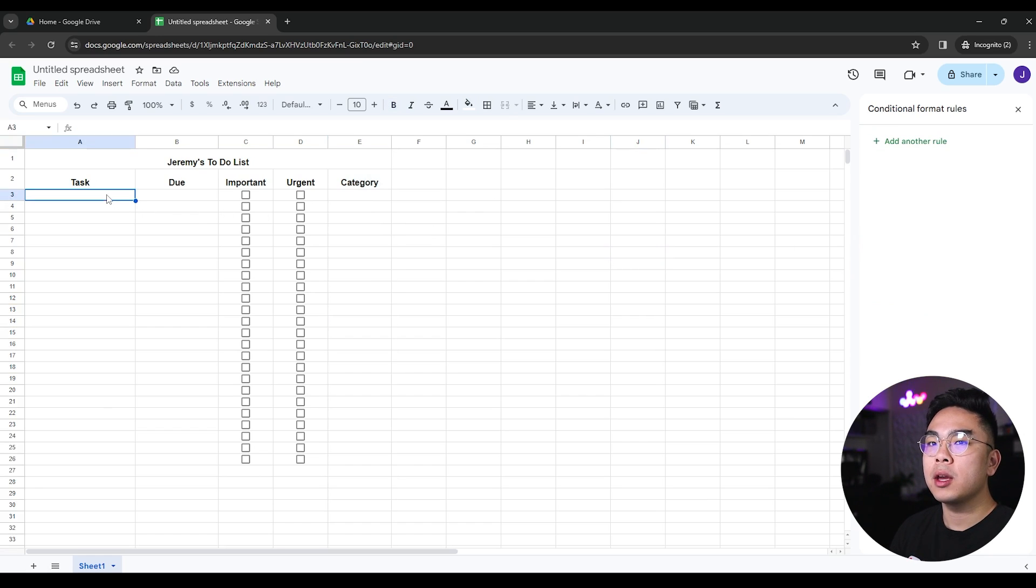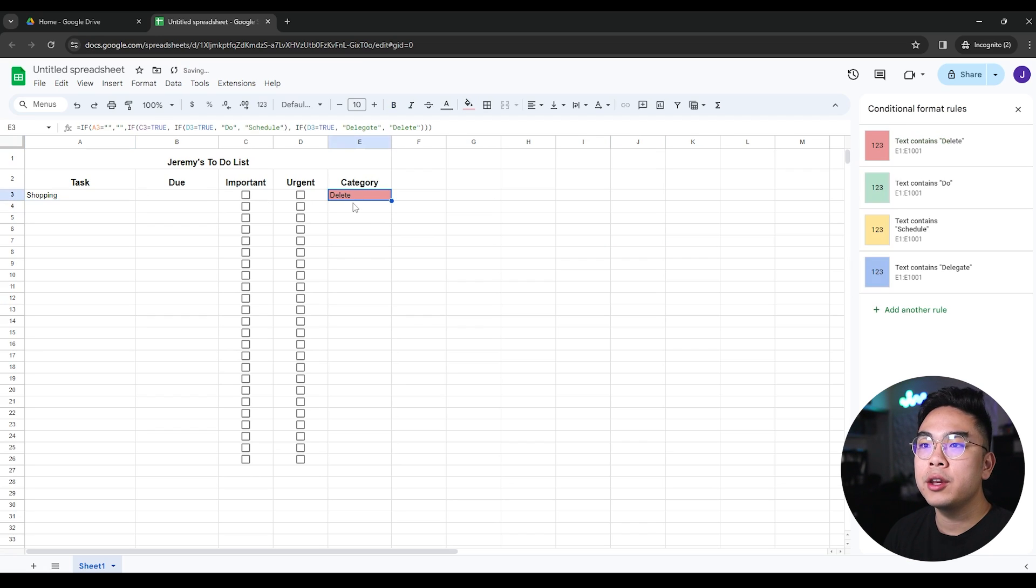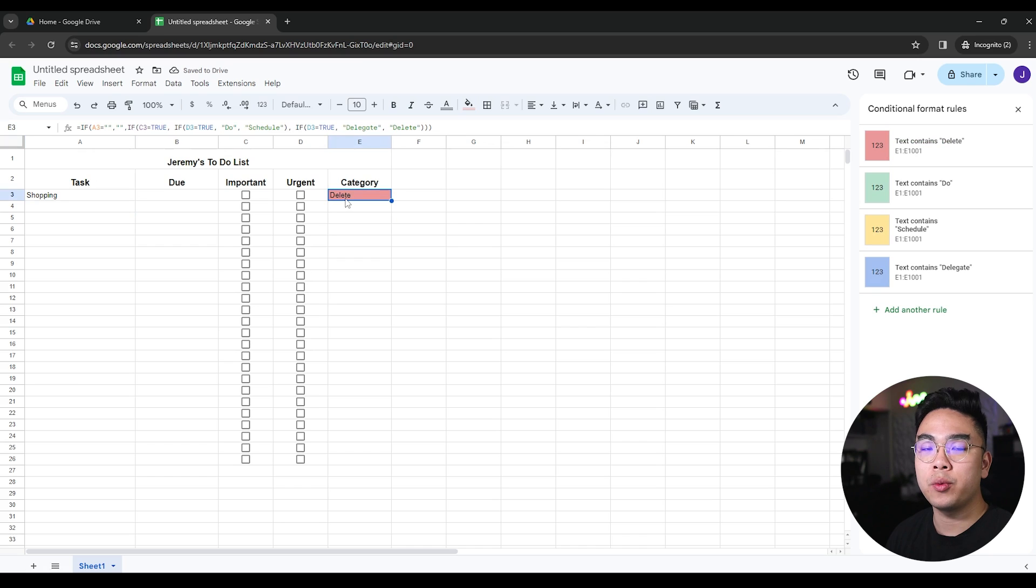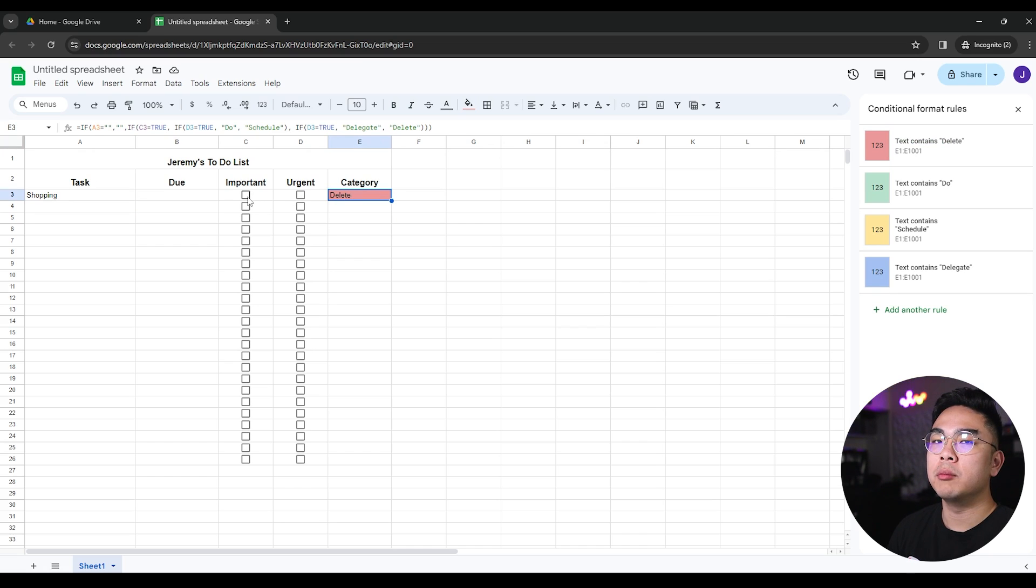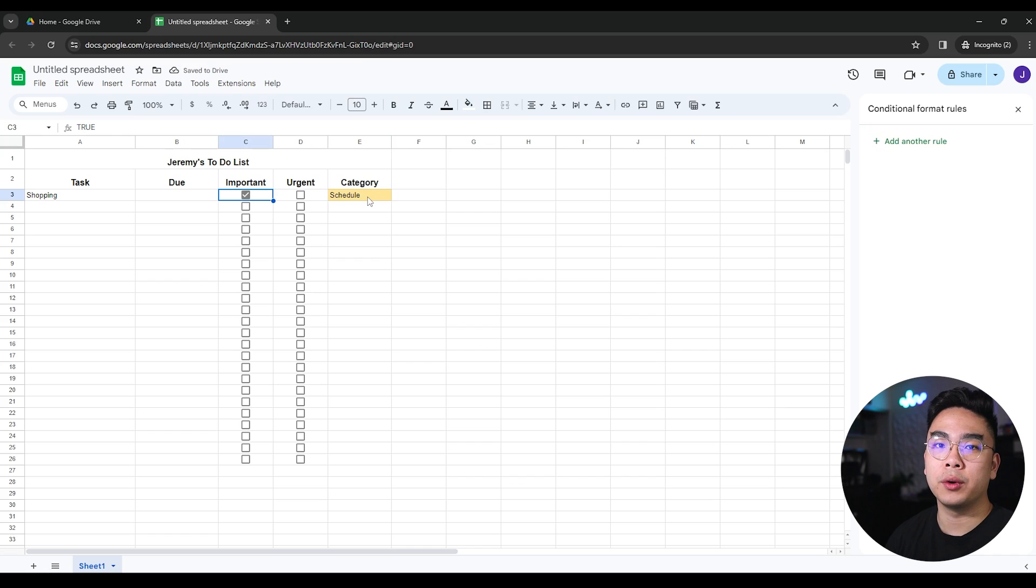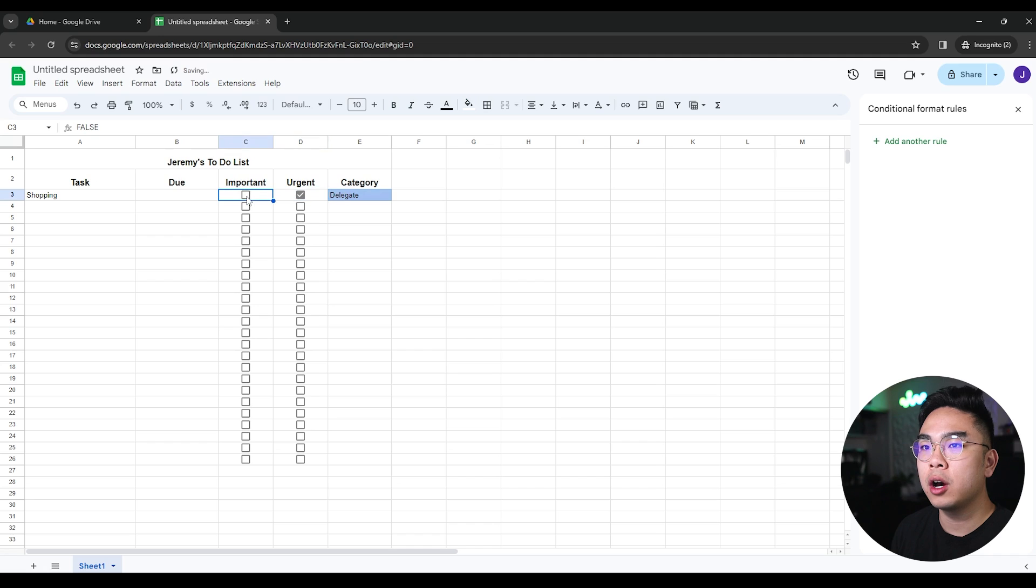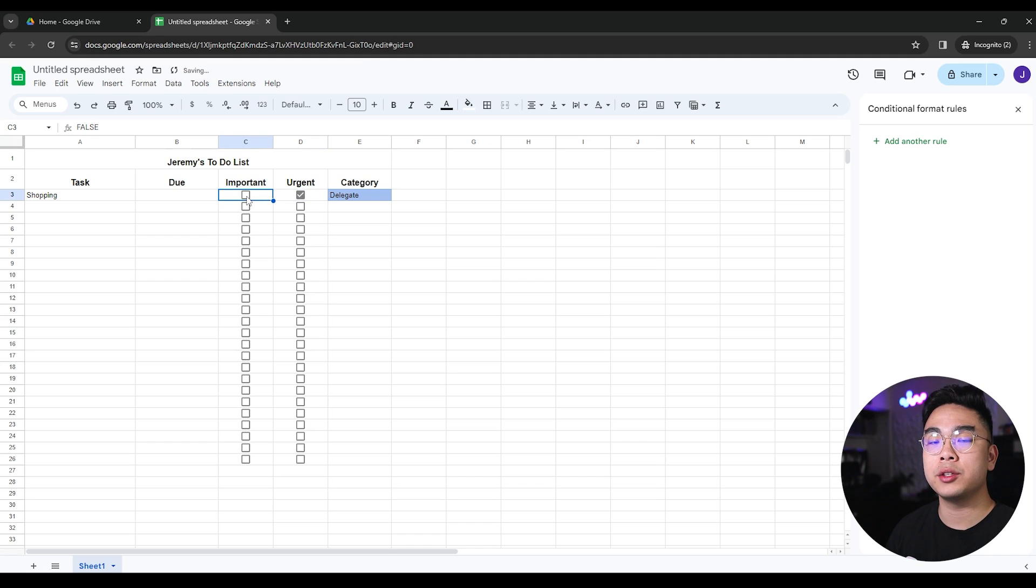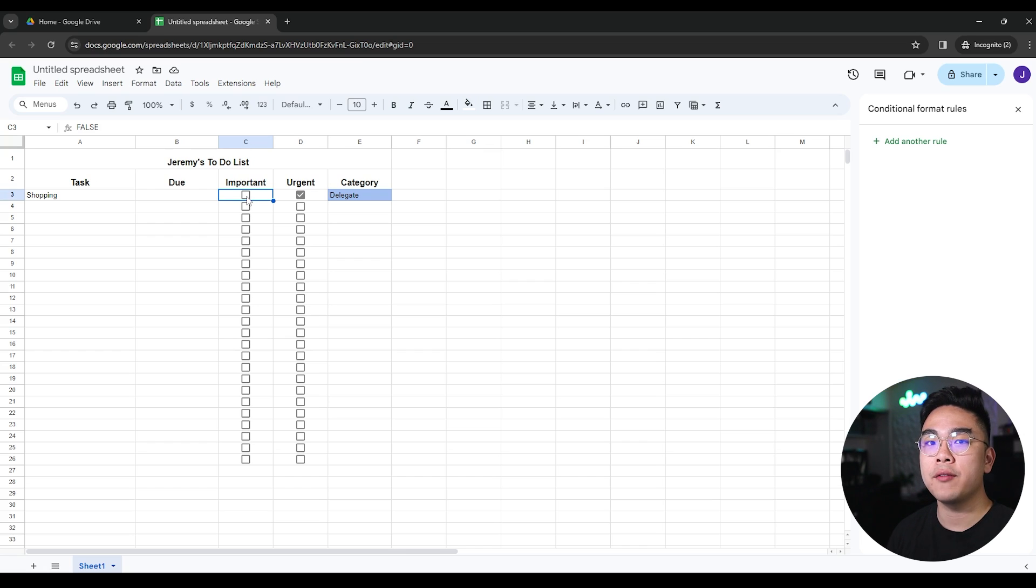Now this time if we have, for example, shopping, you can see here that it'll be delete and it'll be in red because we have made it conditionally like that. If it's important, then it's going to be scheduled and it's going to turn yellow on its own. If it's urgent, then it's going to be a do and turn green on its own. Not important but urgent, we're going to delegate it to somebody else.